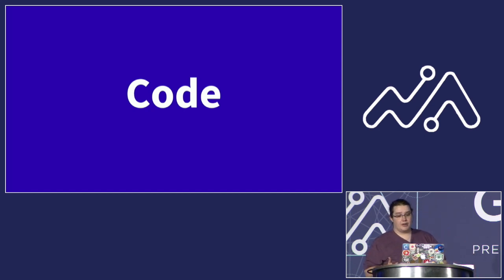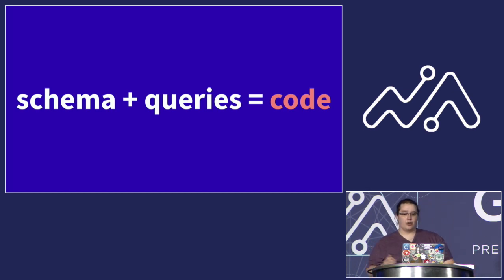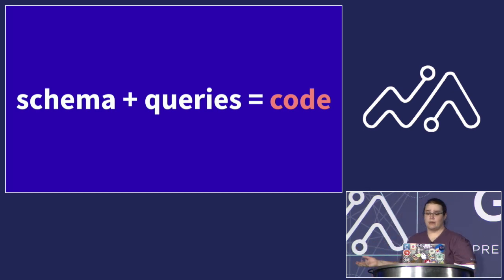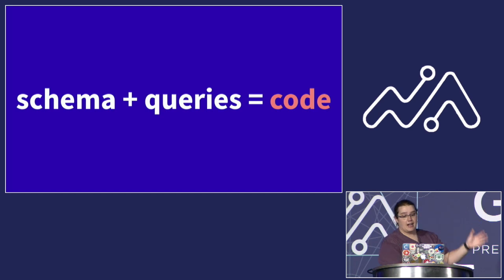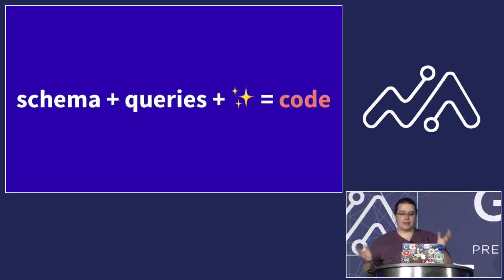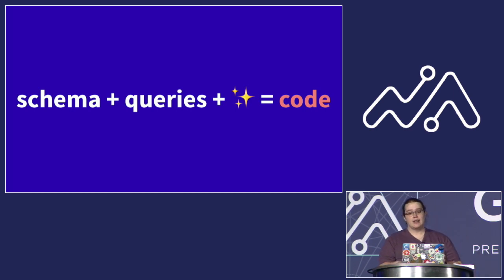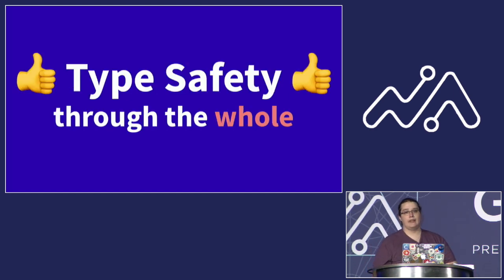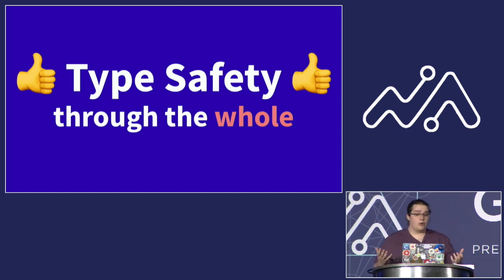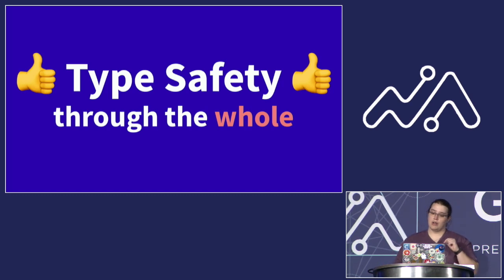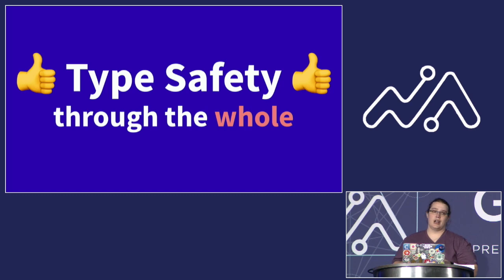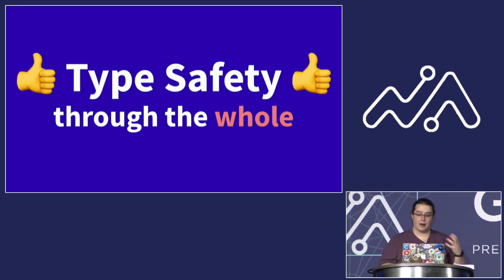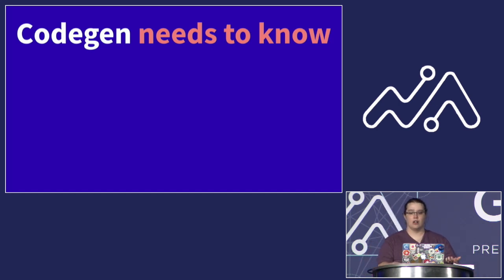Our code generation library takes a look at a combination of the schema you've got from your backend, which defines the world of what is possible. The queries you've written locally, which define what you're actually asking for. And after checking that what you're asking for is in fact possible, it applies some magic to combine all of that information and create Swift code. And the huge benefit of all this is that you get type safety from end to end throughout your entire stack. Is a parameter for a query declared in your schema as a string? Then the code generated will enforce this at compile time and fail loud and hard and quickly when you try to pass it in integer. So this is an enormous benefit of the Apollo SDK.